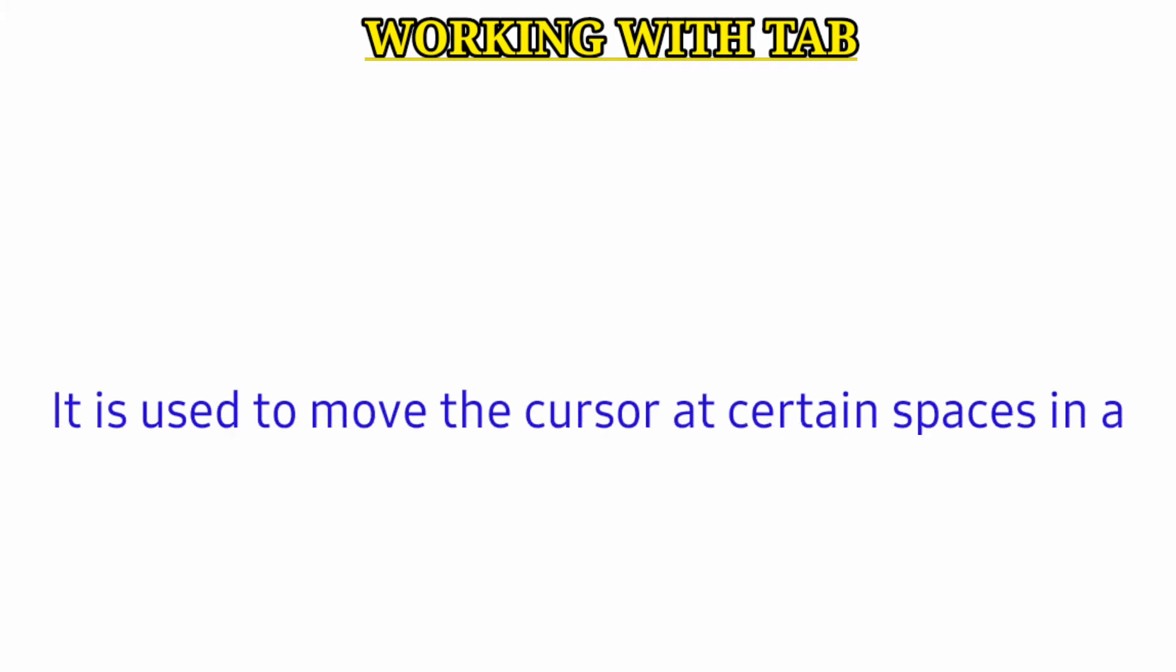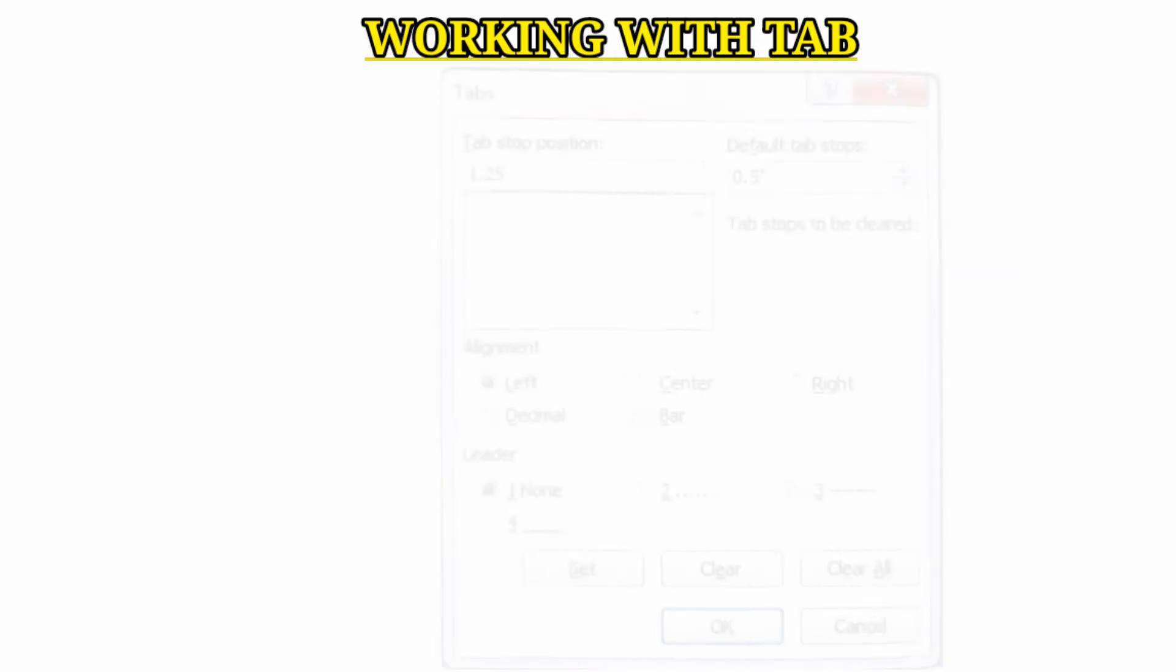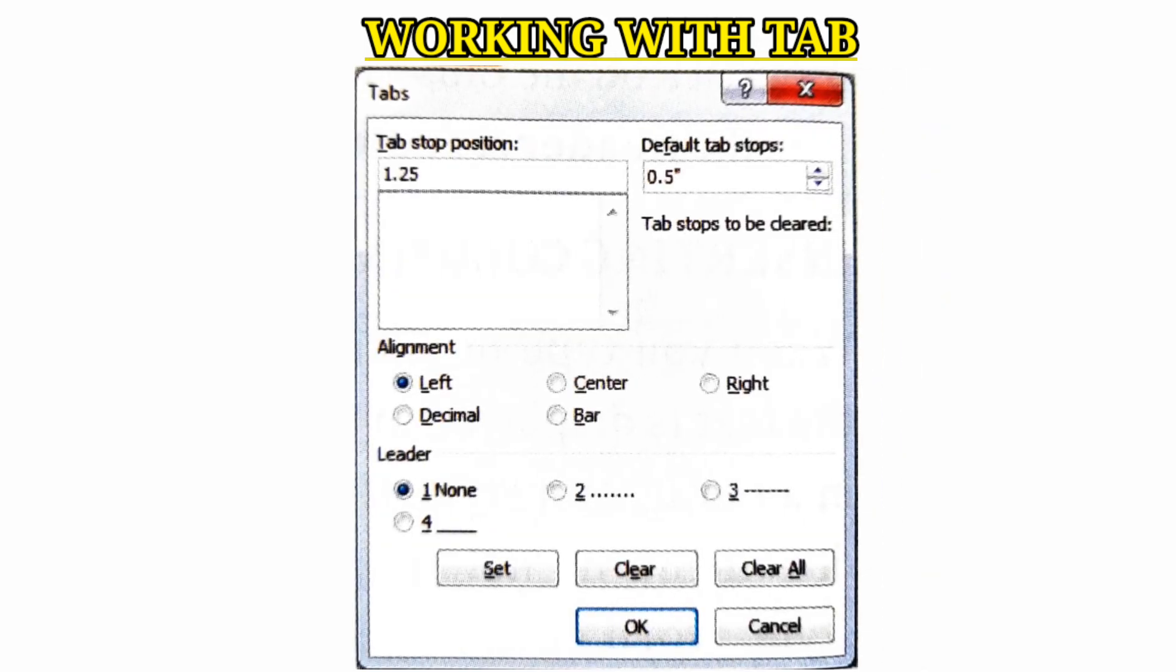Working with tabs. Tabs are used to move the cursor to certain spaces in a document. By default, tab stops are set at every 0.5 inch.